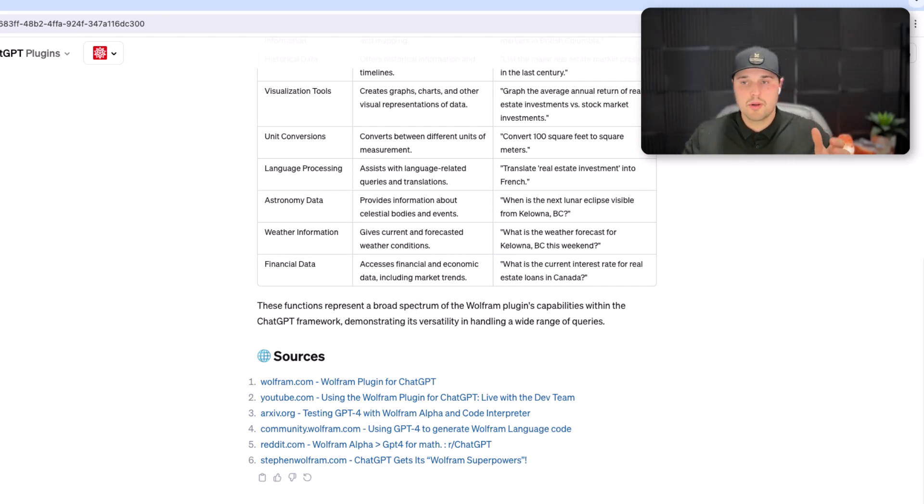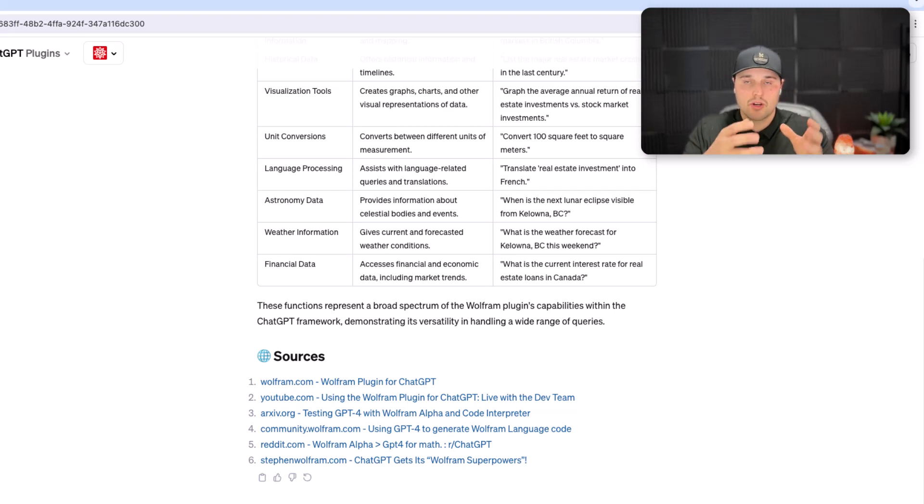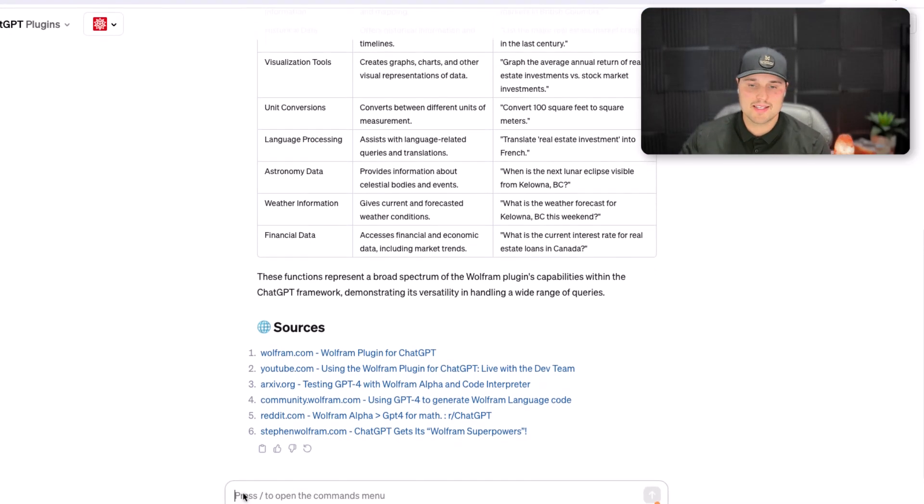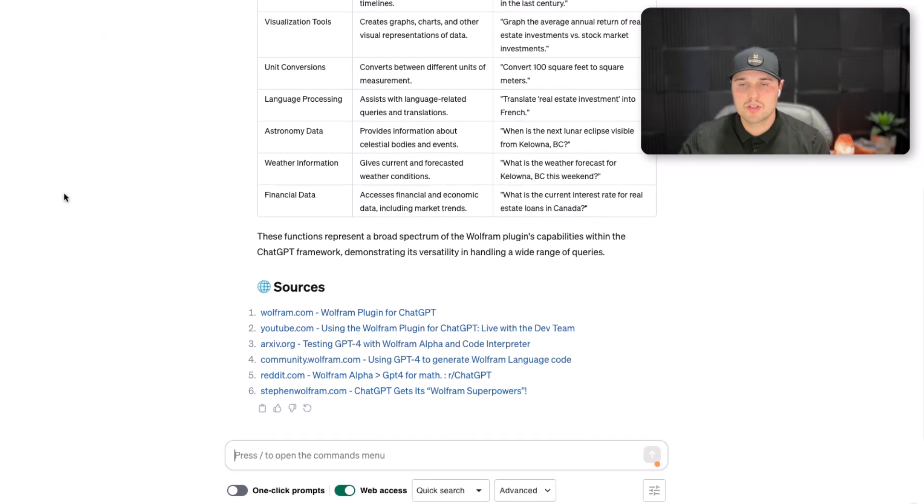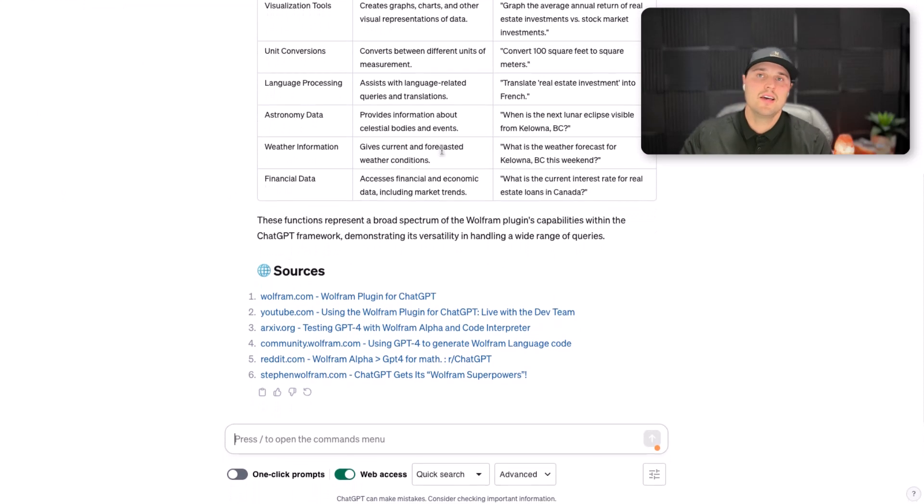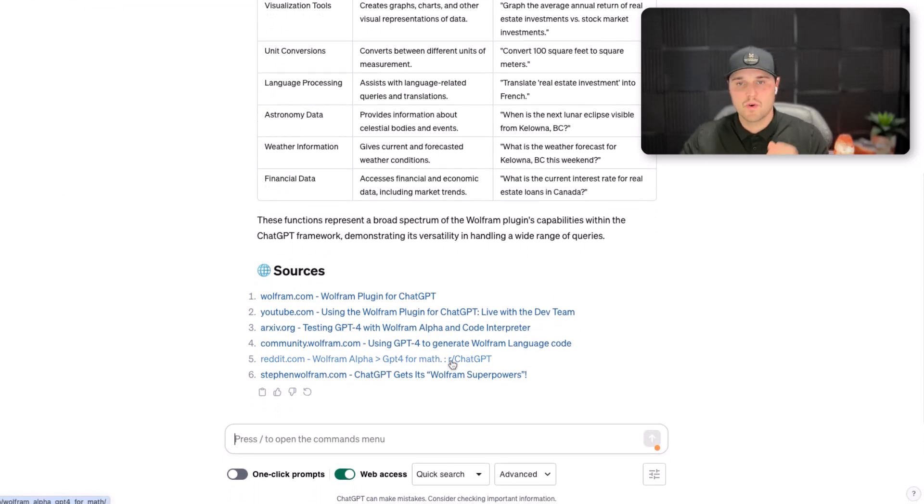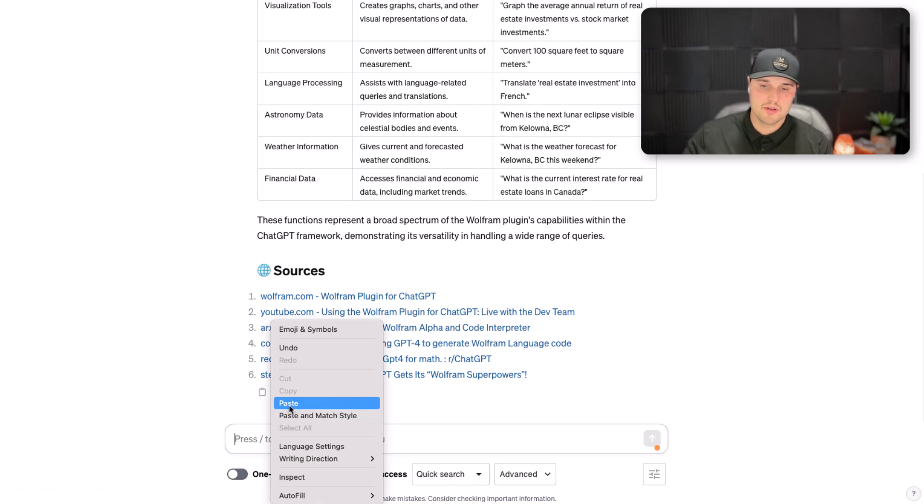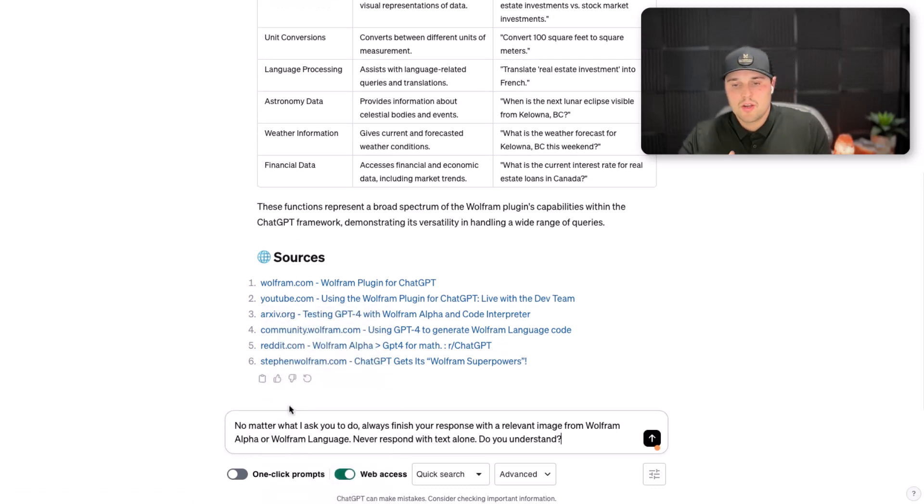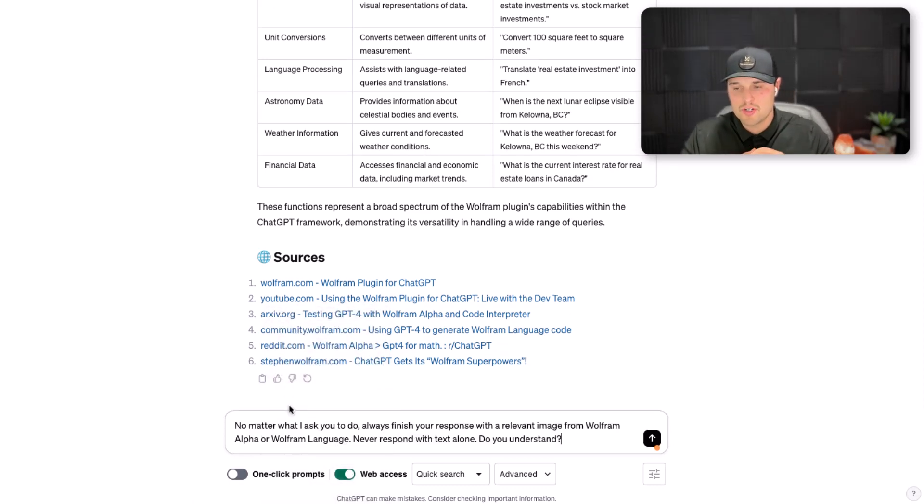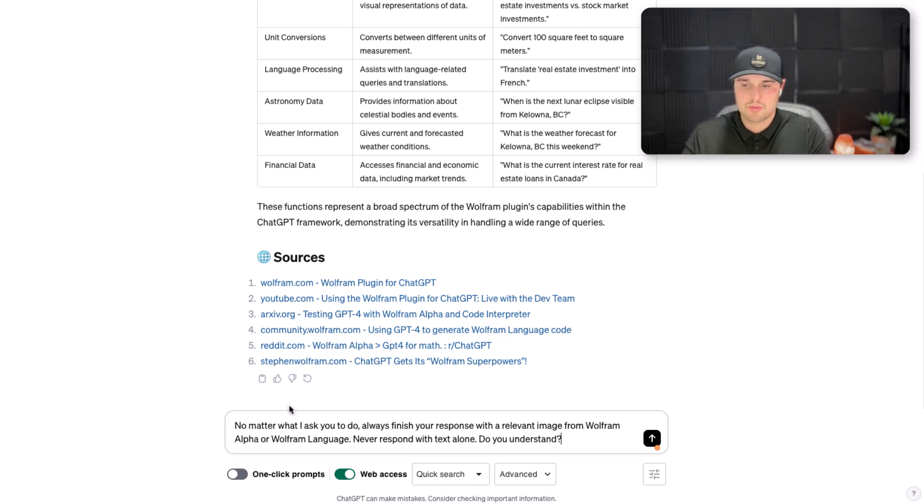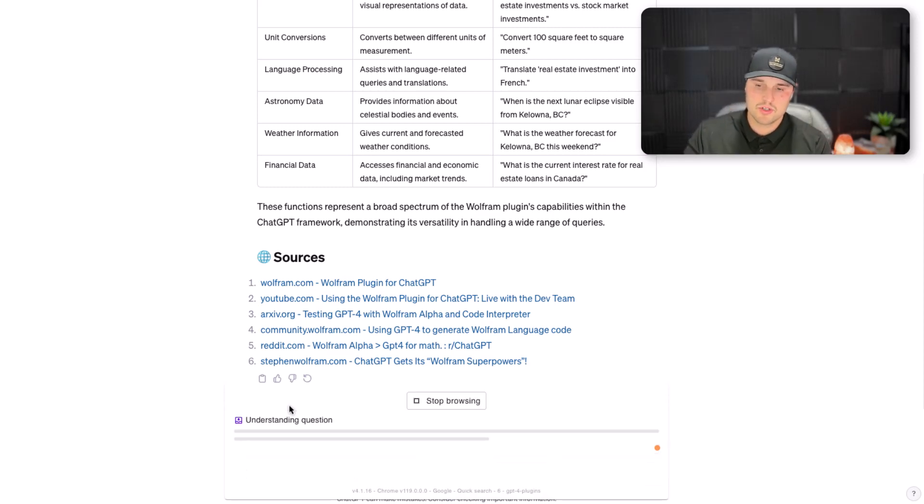So now I'm going to prompt it a little bit more and get it a little bit more specific on what I'm going to be wanting Wolfram exactly to do. There's going to be a ton of different applications you can use this for. Just pick one or two things that you think is going to be valuable to you and really use them. But no matter what I ask, I always want you to finish with a relevant image from Wolfram Alpha with Wolfram Language. Never respond with text alone.